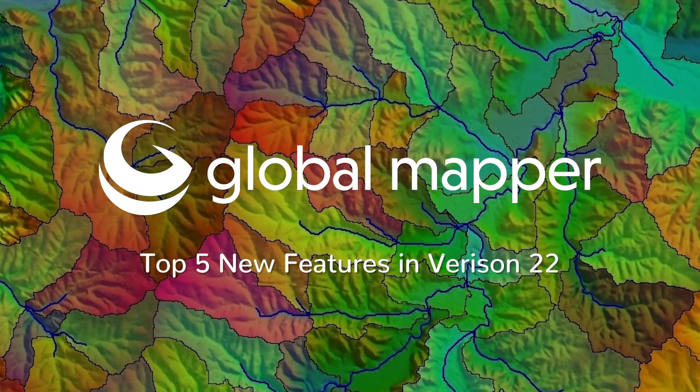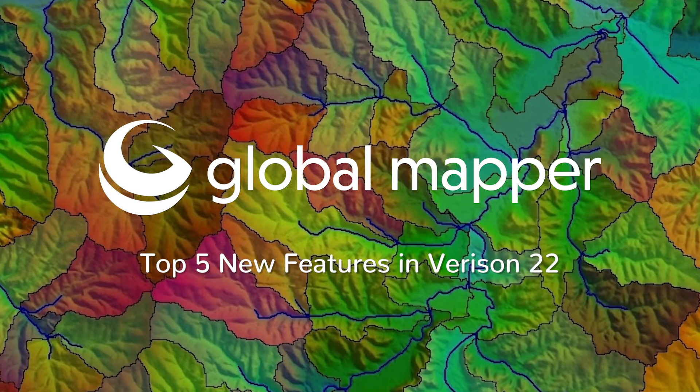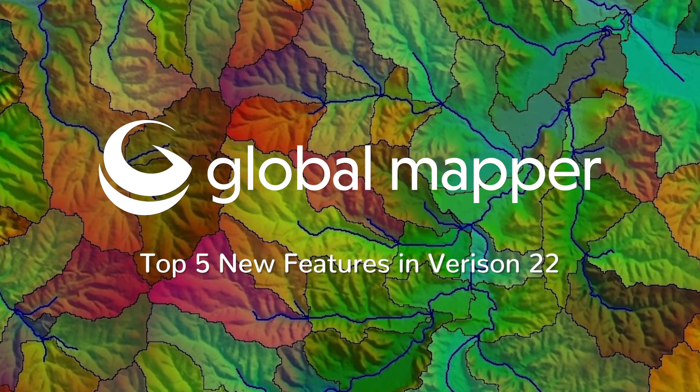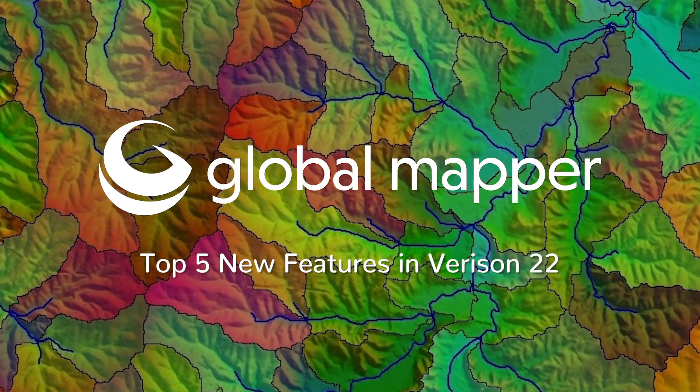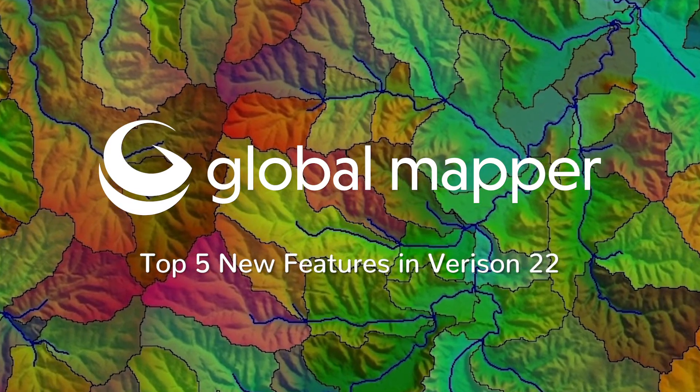Today we will be learning about the top five new features in Global Mapper version 22.